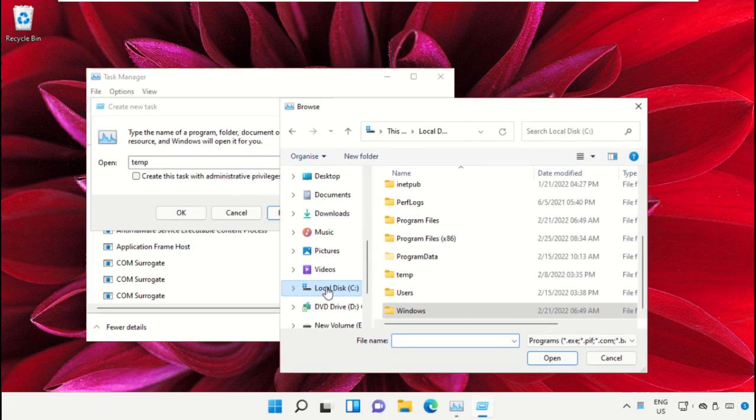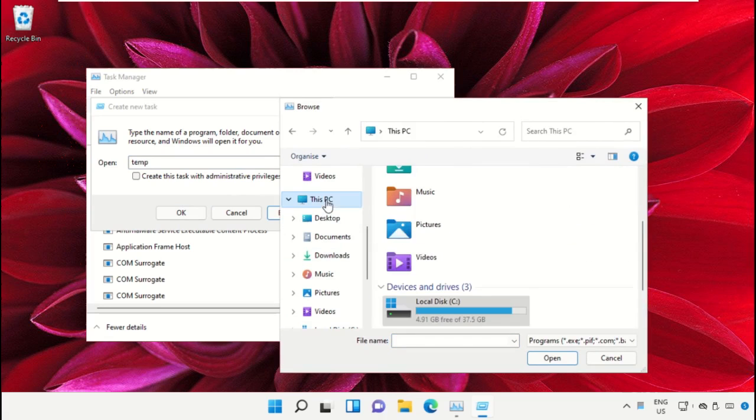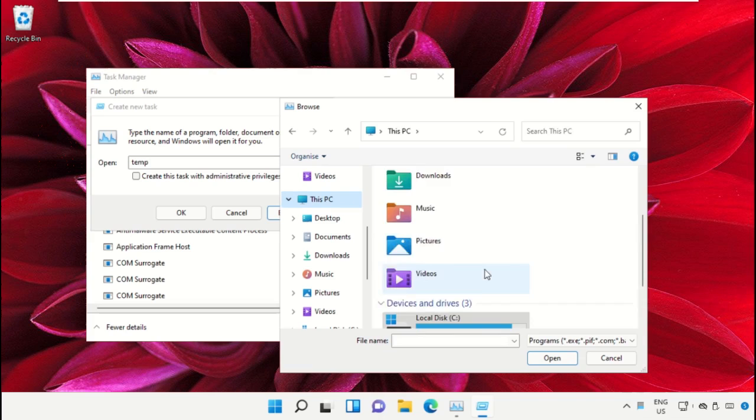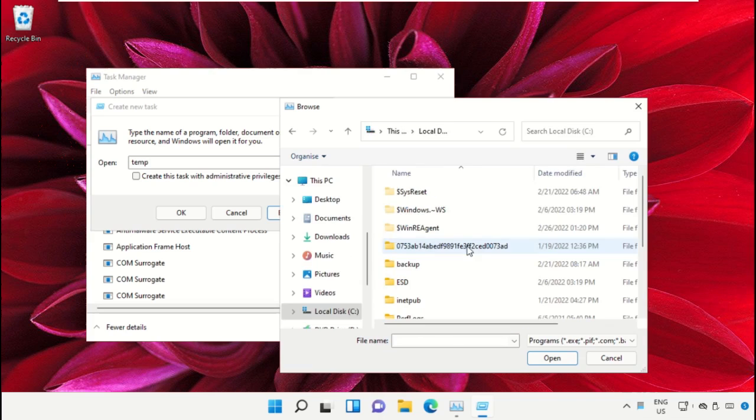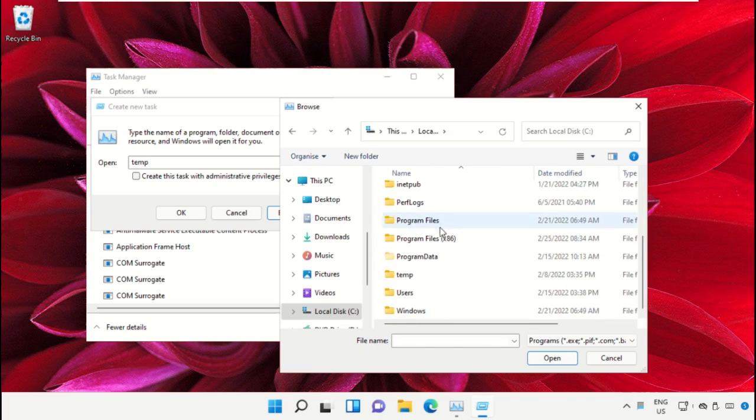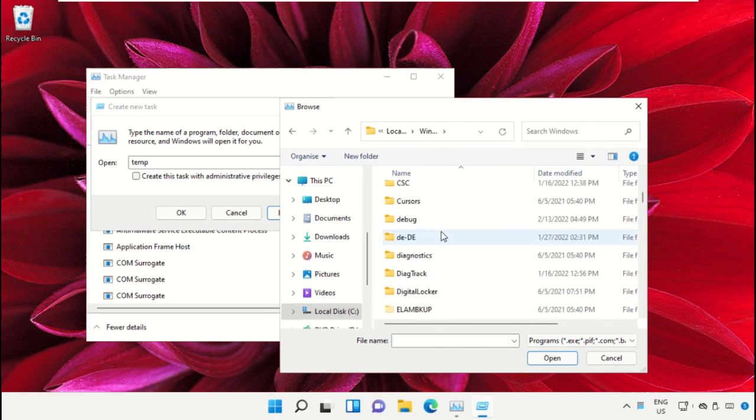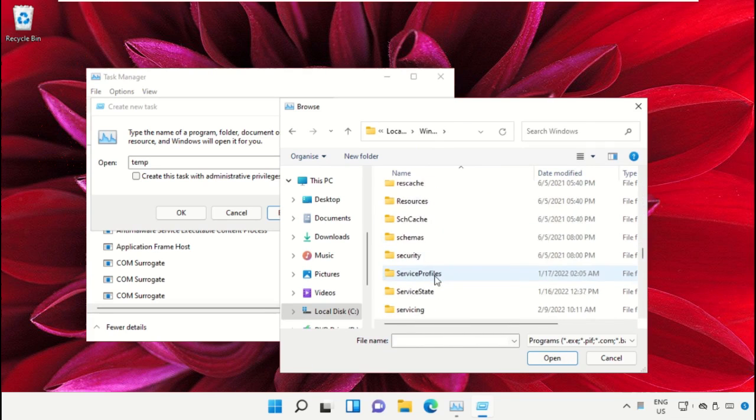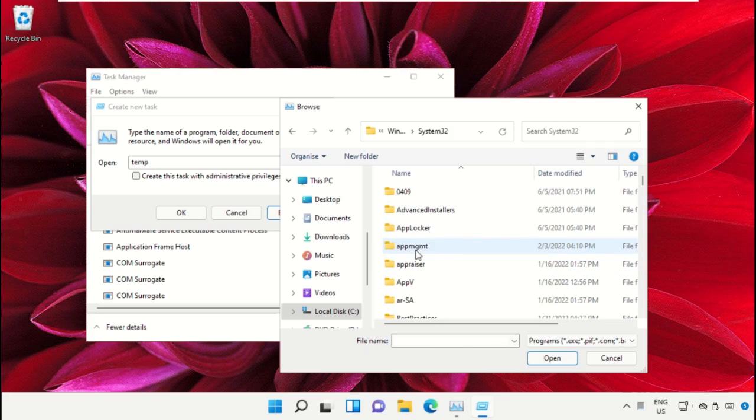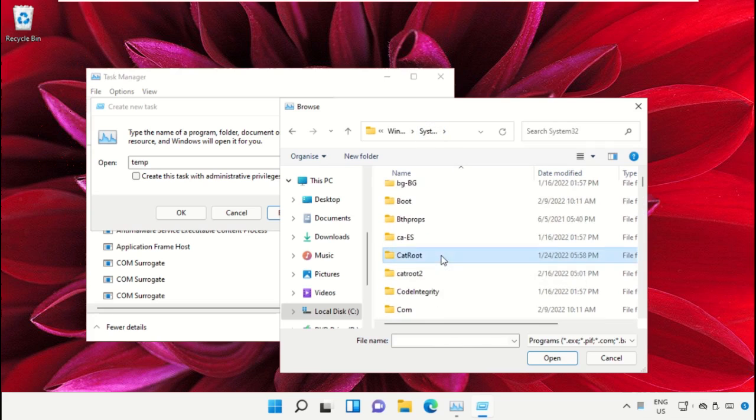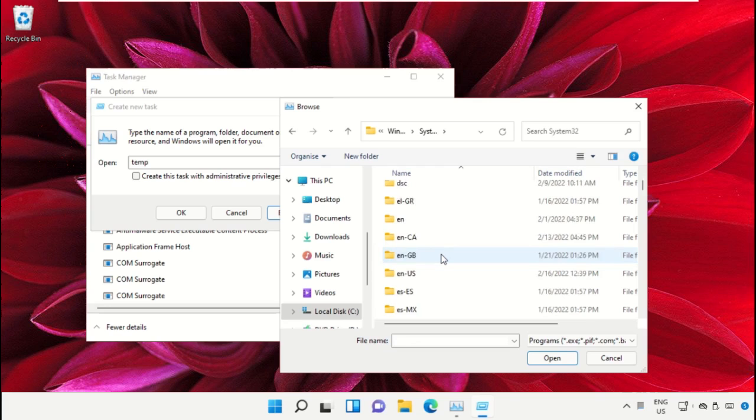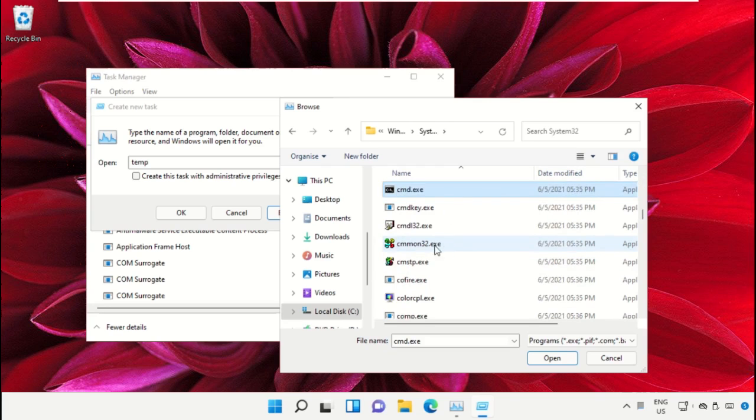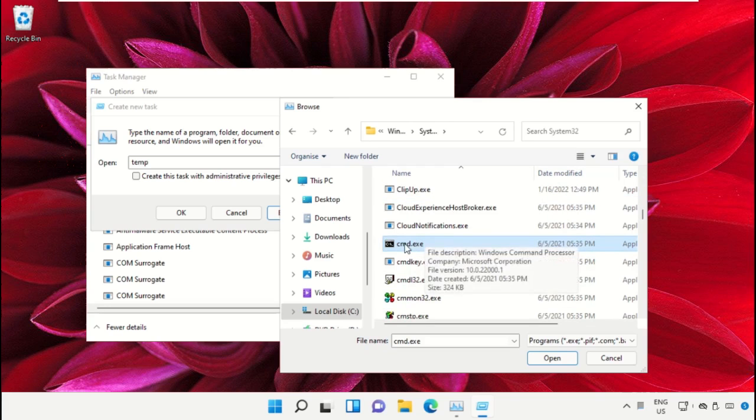Select This PC, then open the C drive. Scroll down and open the Windows folder. From here, open the System32 folder, scroll down and search for cmd.exe. Select it and click Open.